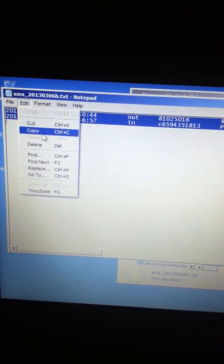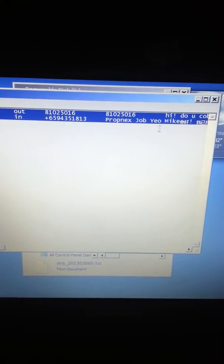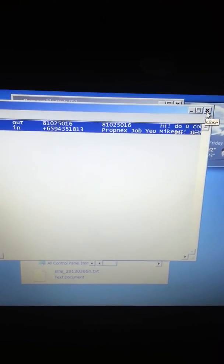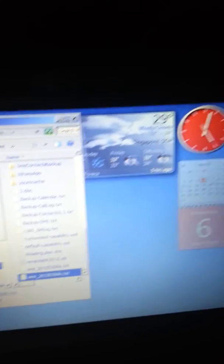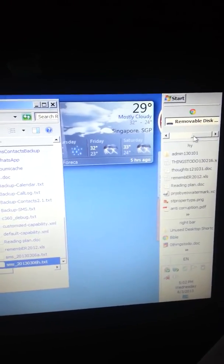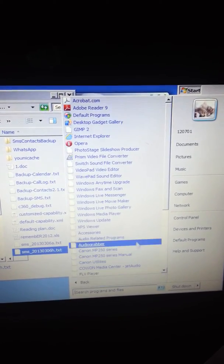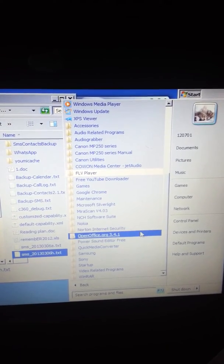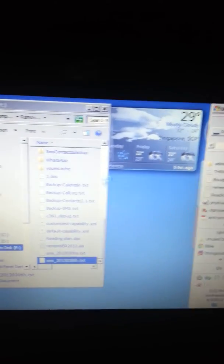I need to open it under Notepad because my Chinese characters can only be recognized in Notepad. Later I'm going to paste it into Word, or maybe straight into an Excel file. I'll choose Open Office and use the Calc spreadsheet program.